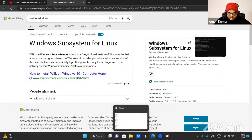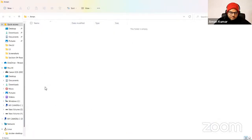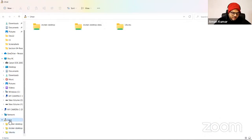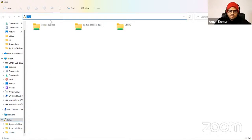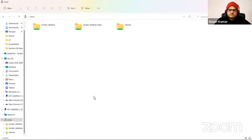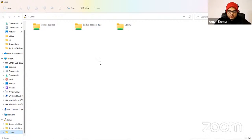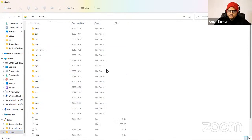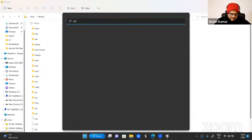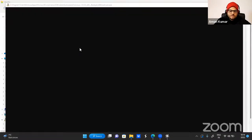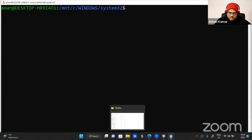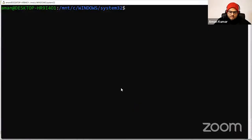How Windows Subsystem for Linux looks: in my Windows machine, a new folder called Linux gets created. In this Linux folder, you can treat it as a Linux operating system folder, though it is not a separate OS — it is sitting in your Windows machine only. And then we have a folder called Ubuntu with multiple subfolders.